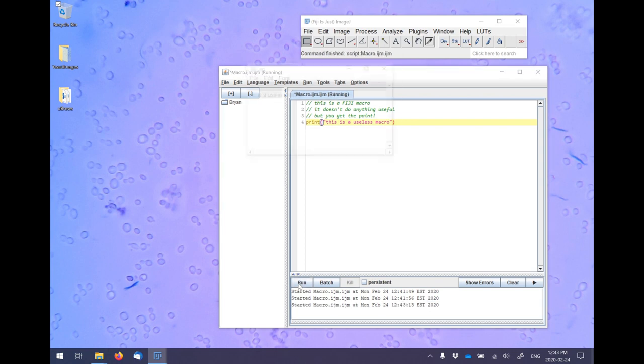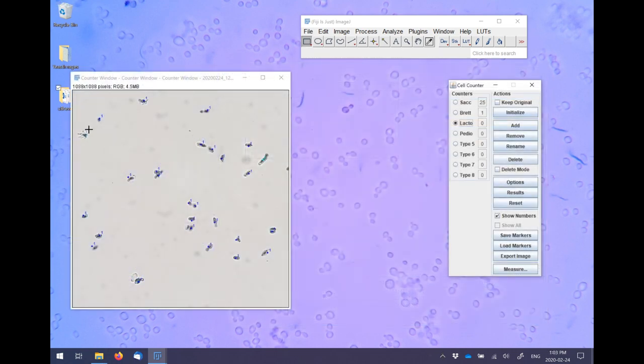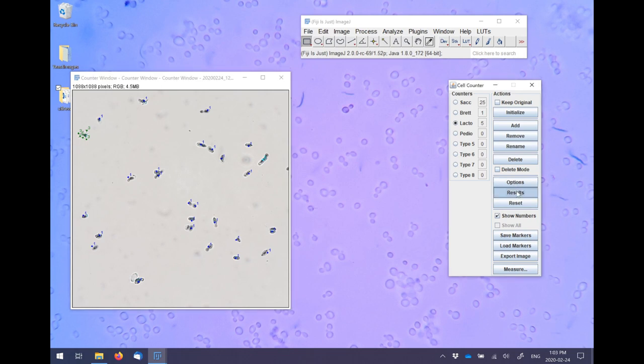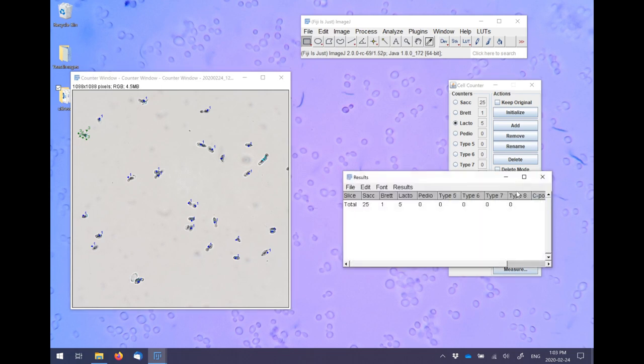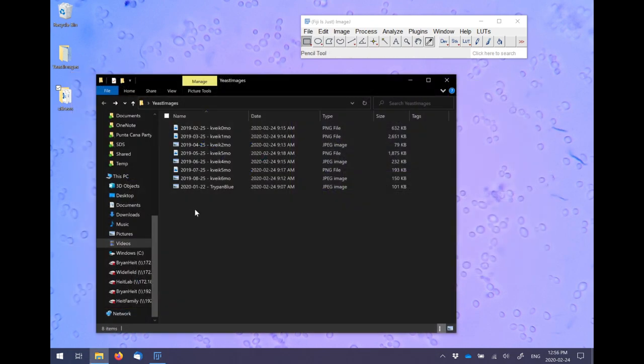In this example, I'm going to use an image of Trypan Blue Stained Yeast on a hemocytometer plus the cell counting plugin to count live versus dead yeast cells in a sample. This is obviously a simple version of what we could actually do with this particular plugin, but it will show you how this plugin works and how to use it properly.